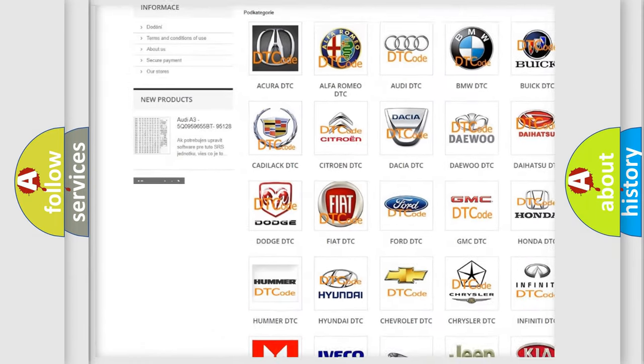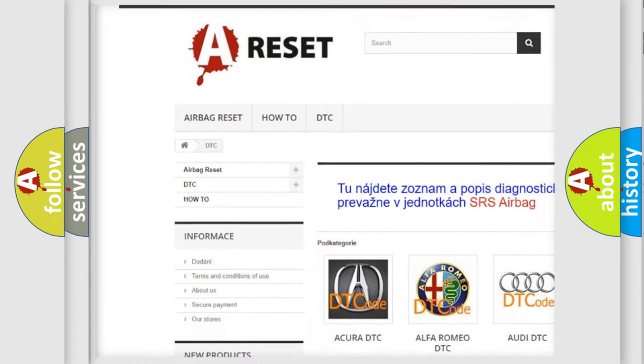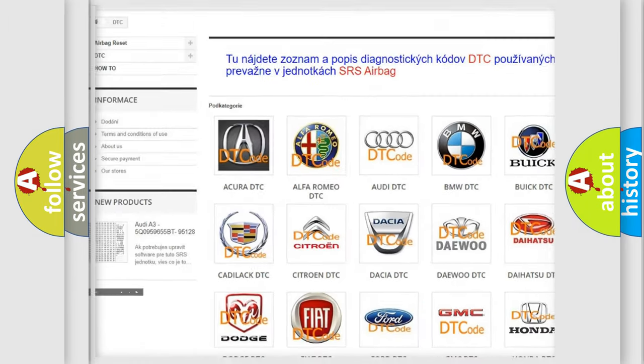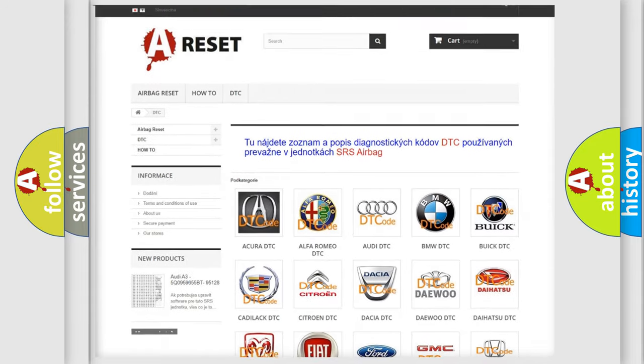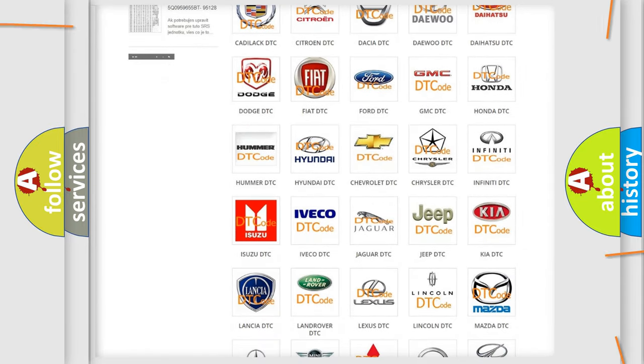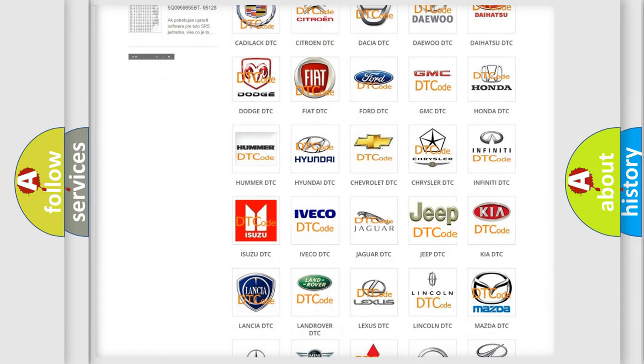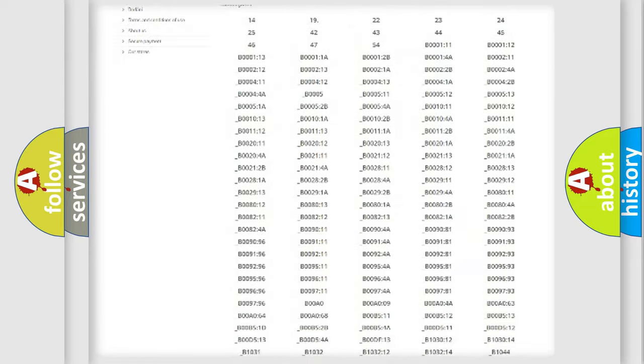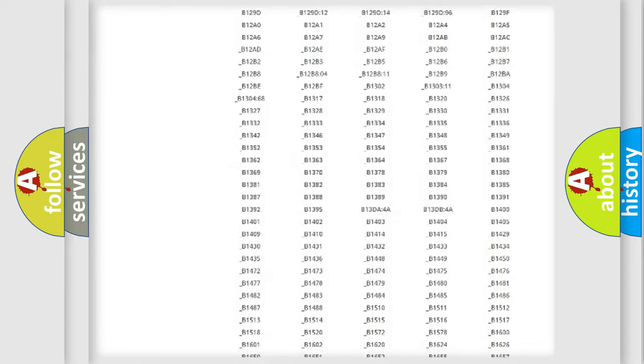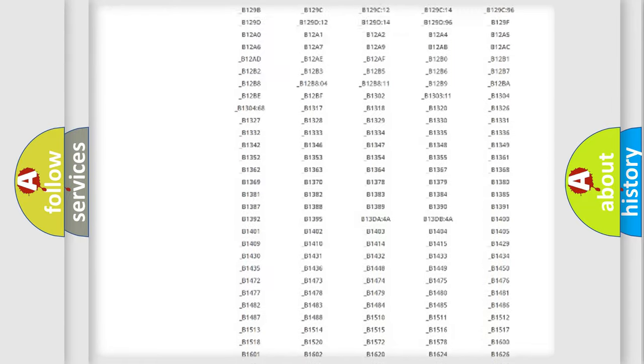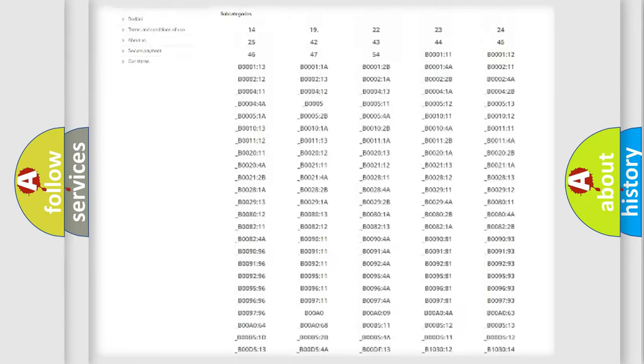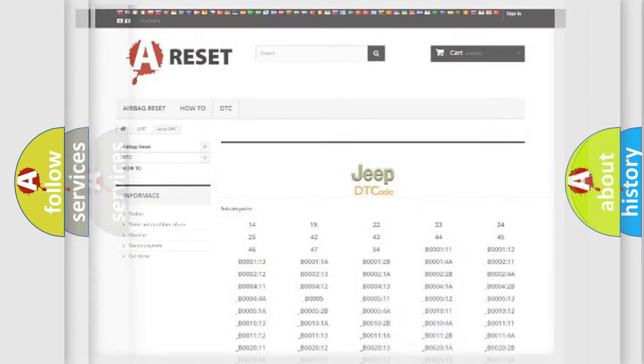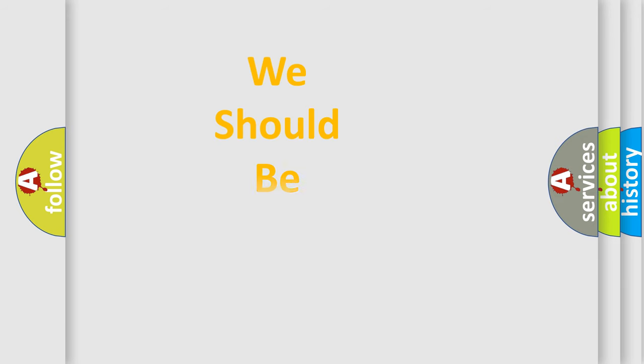Our website airbagreset.sk produces useful videos for you. You do not have to go through the OBD2 protocol anymore to know how to troubleshoot any car breakdown. You will find all the diagnostic codes that can be diagnosed in Jeep vehicles, and also many other useful things.